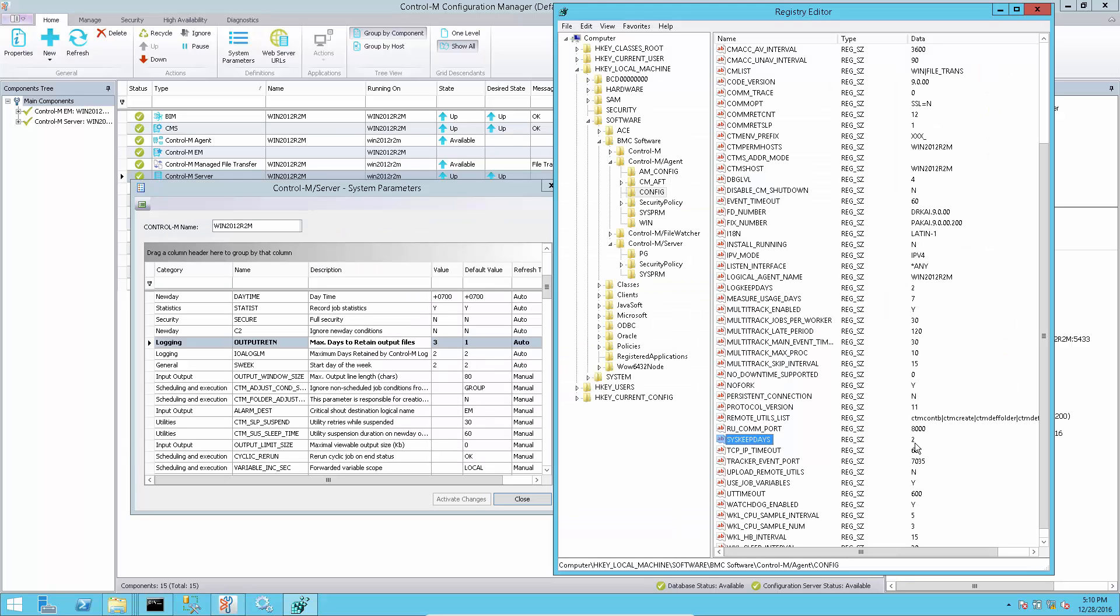The agent will use sys keep days settings either from server or agent, whichever is greater, to clean up their job outputs and associated files.